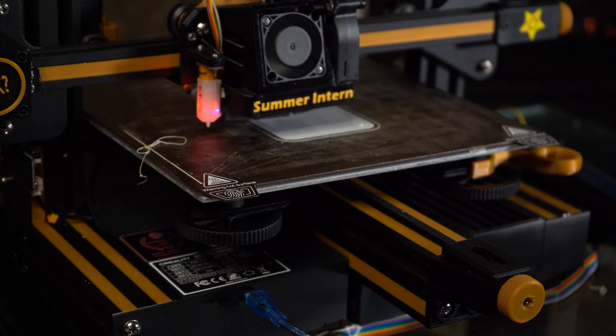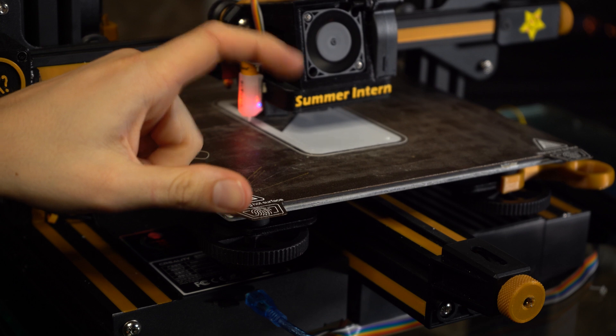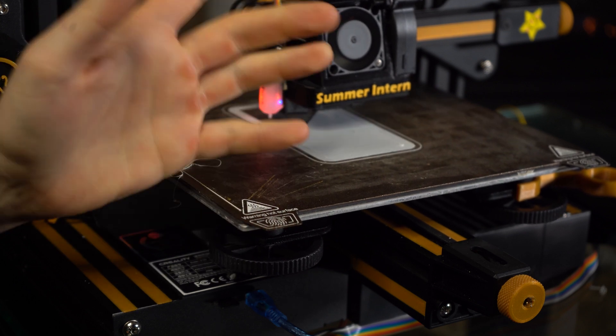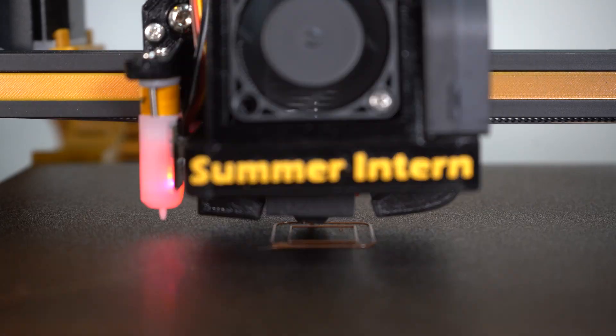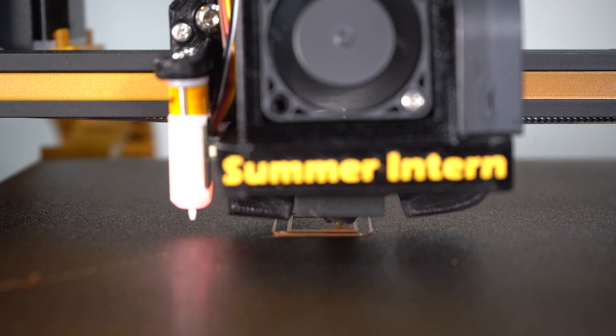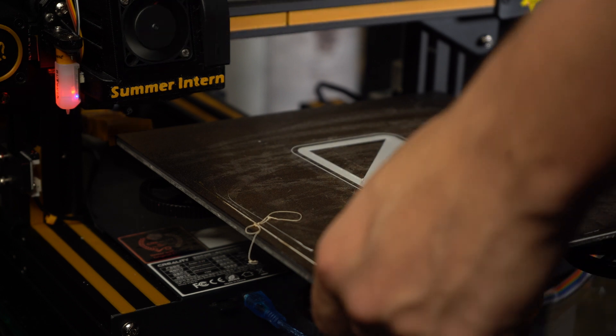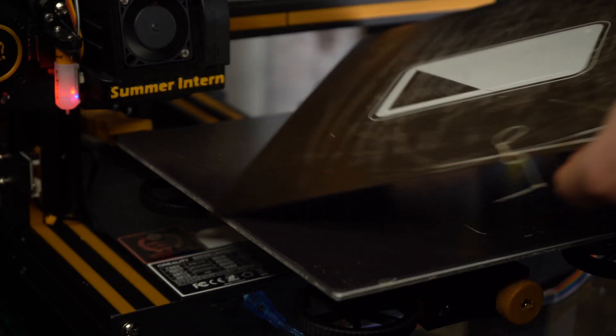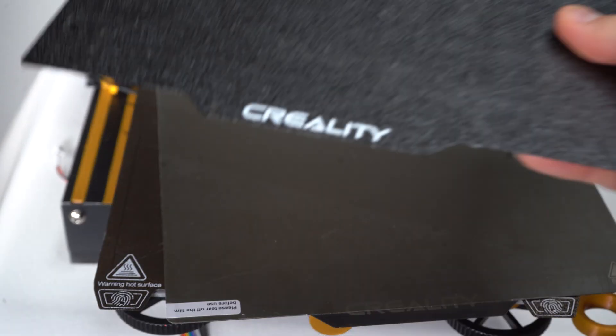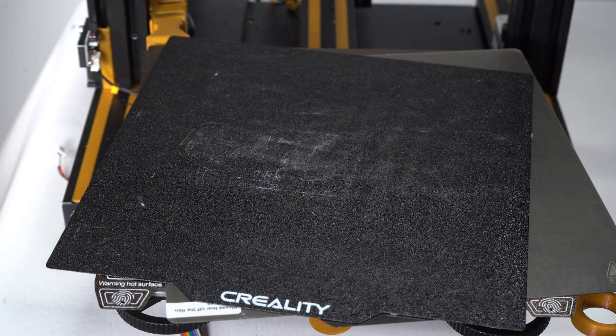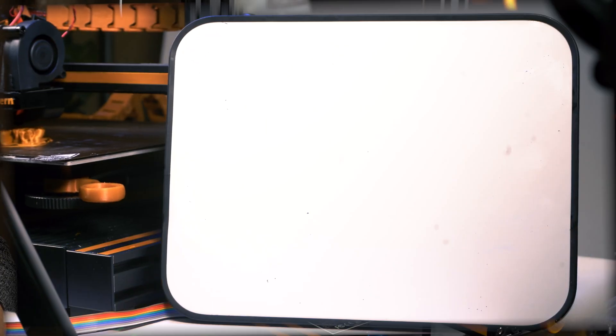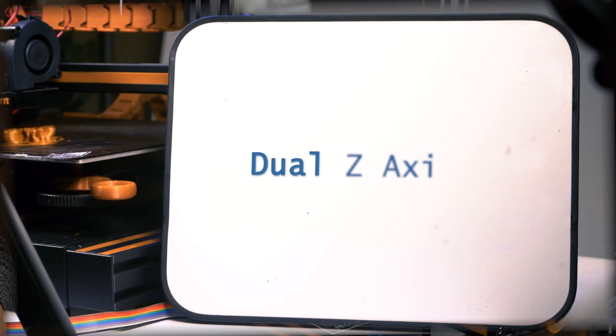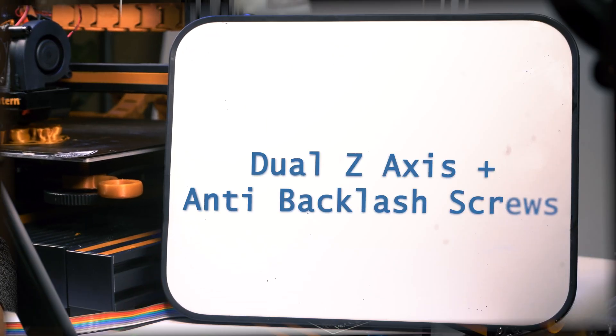This is one of the easiest ways to increase first layer adhesion, aid part removal, and give you a variety of options for your bed surface. Number 2: Dual Z-Axis plus Anti-Backlash Screws.